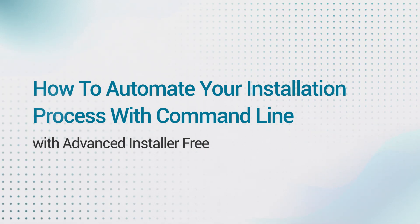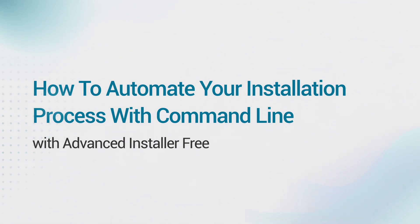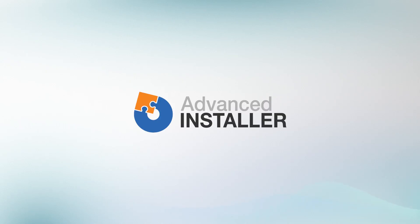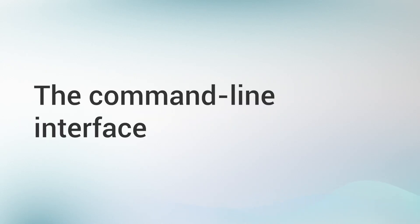Hi everyone! In this video, I will introduce a free feature available in Advanced Installer, namely the command line interface.